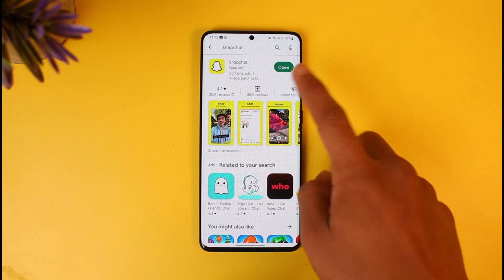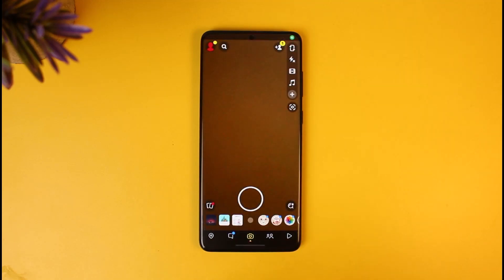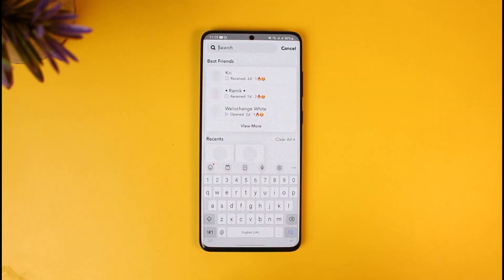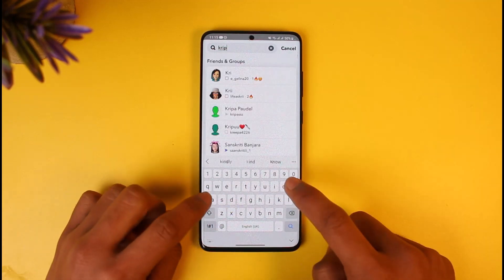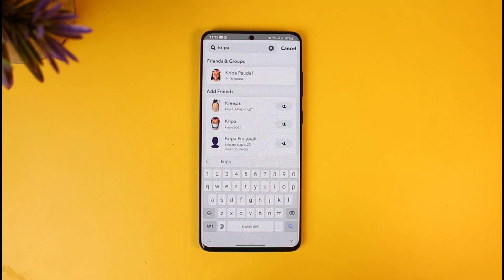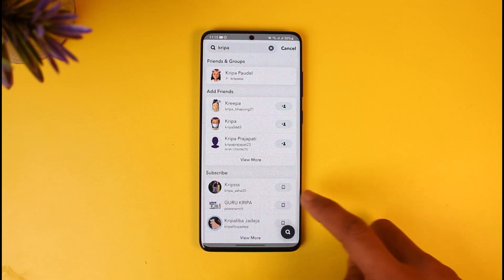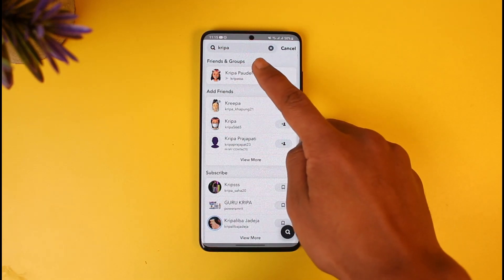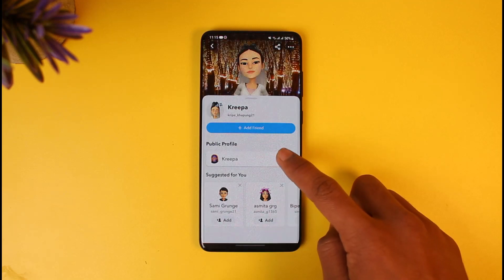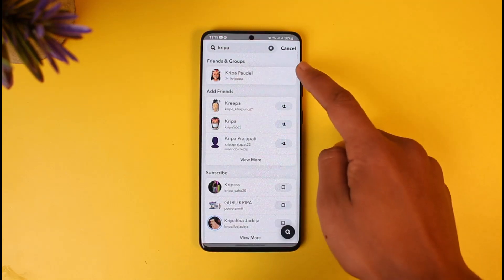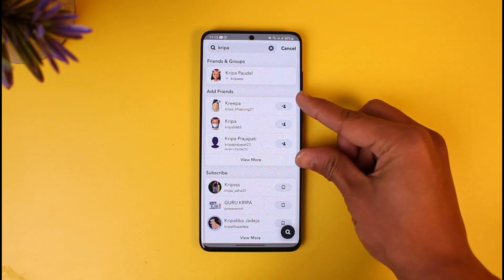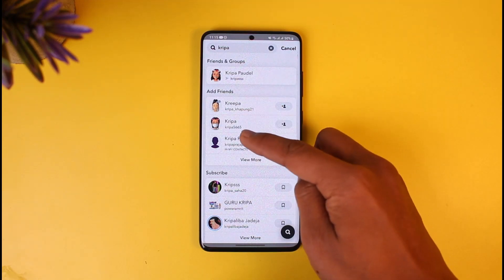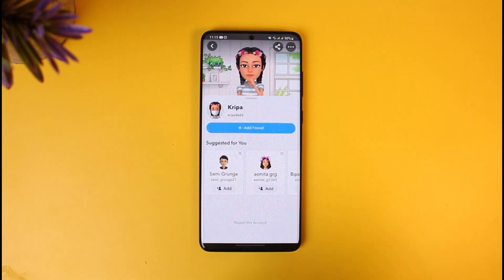To figure that out, first open the Snapchat application, then tap on the search icon and search for the person you think has unfriended you. Once you select that person, you'll find them in one of two sections: Friends and Groups, or Add Friends. If you find them within the Friends and Groups section, it means they are still friends with you. But if you find them within the Add Friends section, it means they are not friends with you.